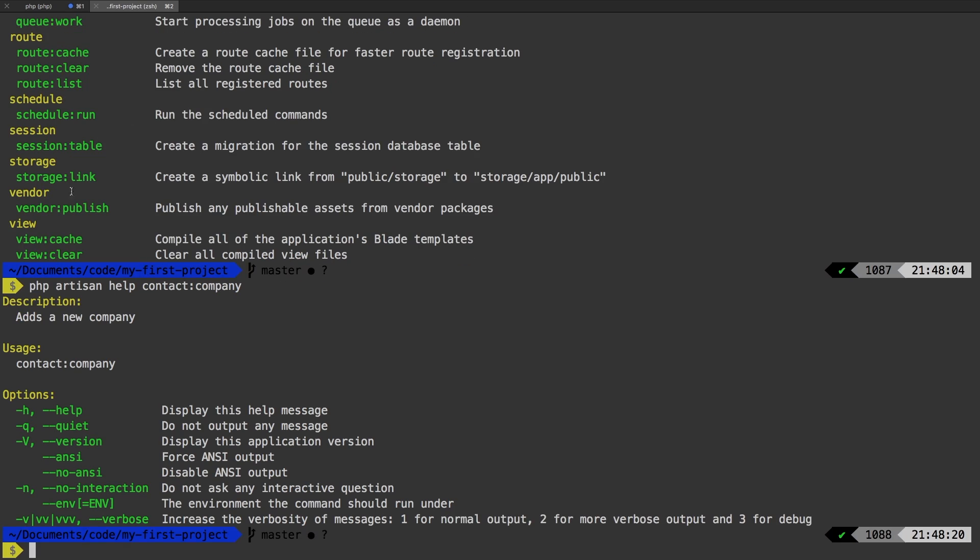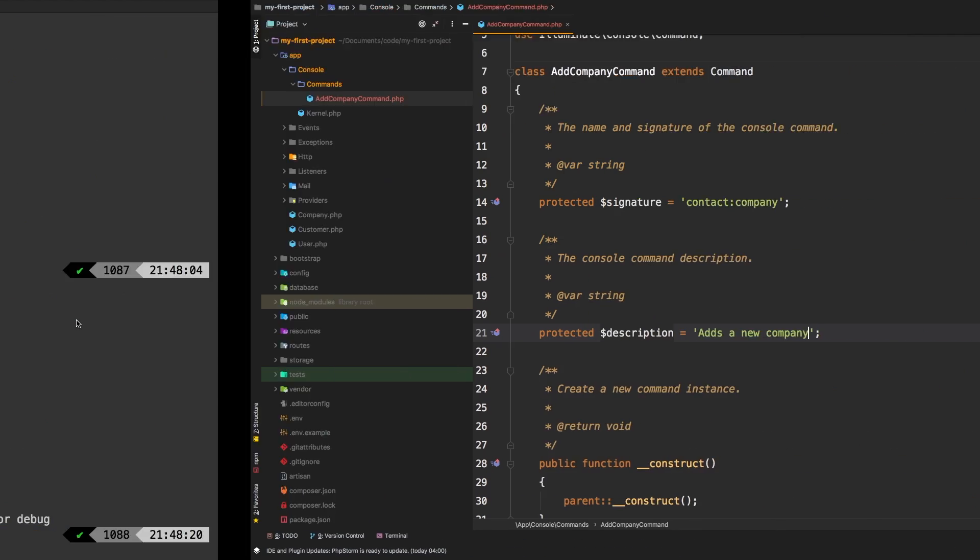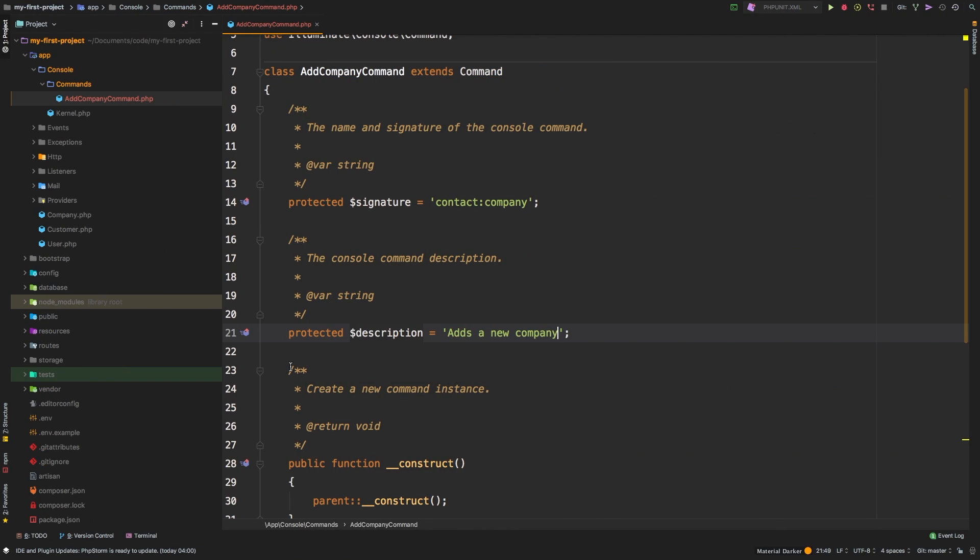What about PHP artisan help contact company? Yep, we do have that. And of course, we don't really have any required parameters just yet. We'll tackle that in just a second.